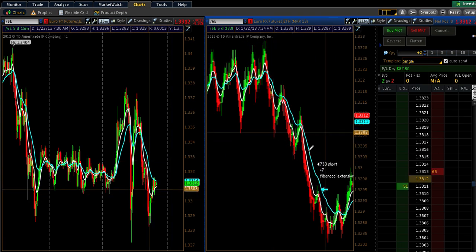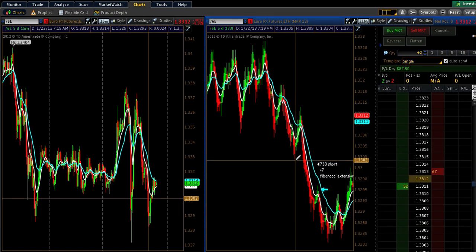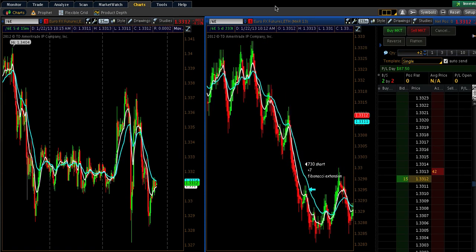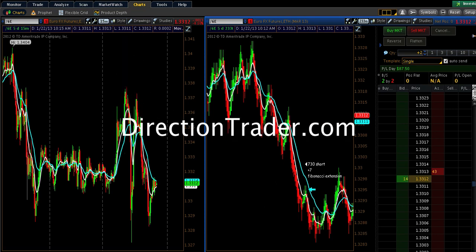Just showed you one example of a regular Fibonacci retracement and then an example of when to take a Fibonacci extension. If you have any questions, come by the live trading room at DirectionTrader.com. We trade Fibonacci's every single day as well as other strategies, so come by and check us out. Take me up on the trial that we offer. Have a good day.